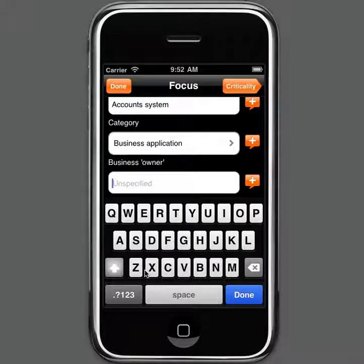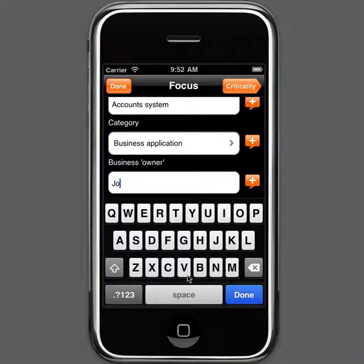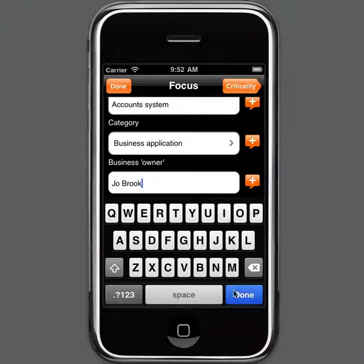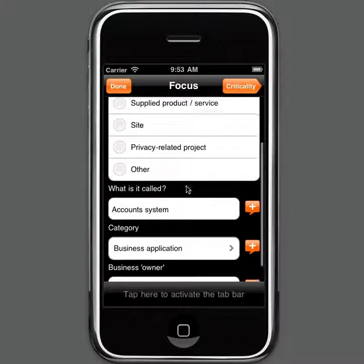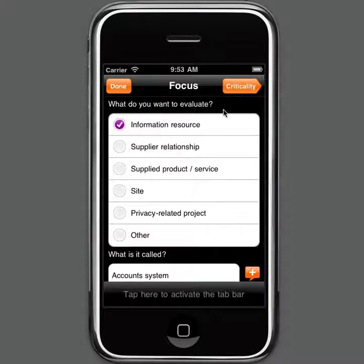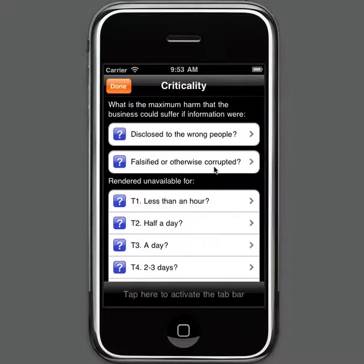We also need to define who is the business owner of this application, so we type in their name. That's the initial information provided about what the focus of this criticality assessment is — we're doing a criticality assessment of an accounts system which is an IT system. So next we click the Criticality button to actually complete the criticality assessment.